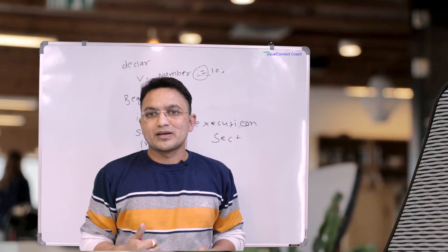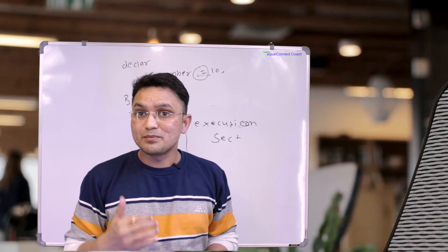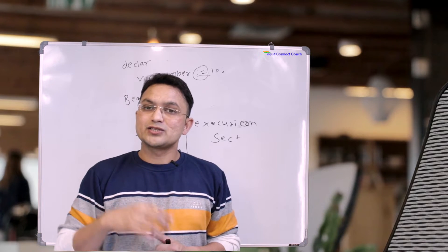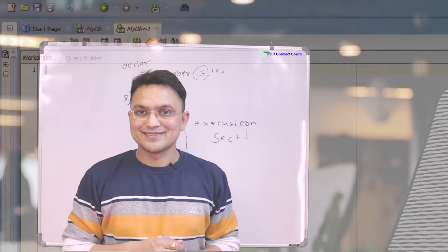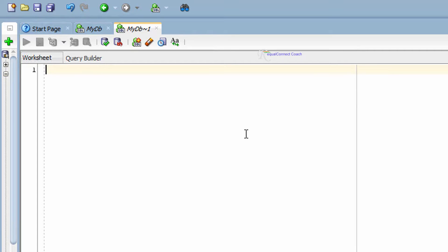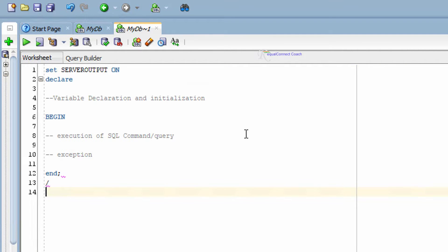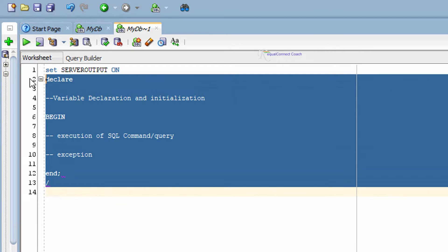I hope you have understood what the PL/SQL block is and how you can write it. Now let's go to the practical example and understand how to write a PL/SQL block. Let's see the very first PL/SQL block on screen.